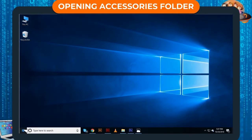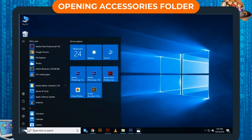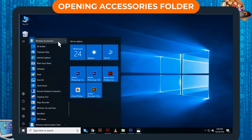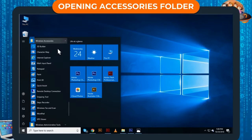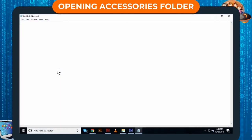Step 1: Click on Start. Start Menu will display. Step 2: Click on Windows Accessories. Step 3: Click on Notepad.